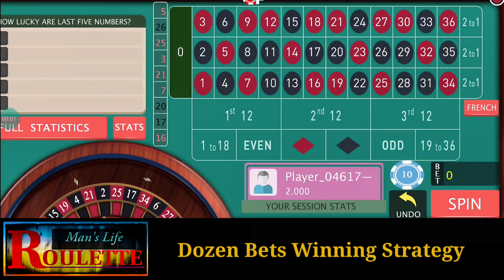Hello everyone and welcome to Man's Life Projects. Today in this video we are going to discuss about some dozen betting strategies.